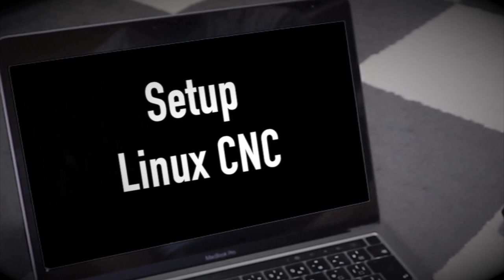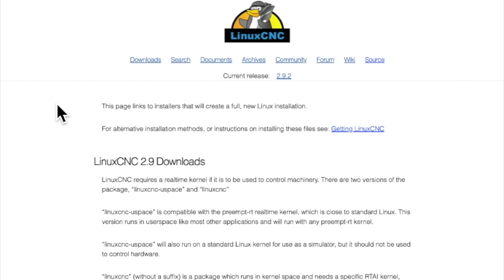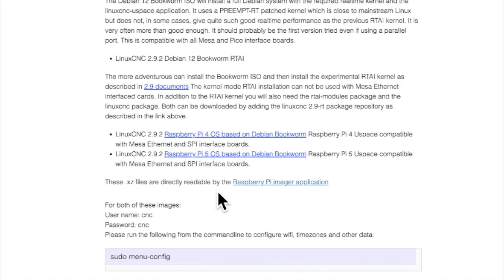Let's start with the setup of LinuxCNC. The basic setup is very simple. LinuxCNC basically runs on Linux, so we need to prepare a PC that runs on Linux. The easiest way is to use a Raspberry Pi. The links and commands needed for setup are written in the description section. First, go to the LinuxCNC download page. Currently, there are two versions available for Raspberry Pi 4 and 5. I already have a Raspberry Pi 4, so I will use the one for 4. The download took 8 hours, then write it to a microSD with Raspberry Pi Imager.